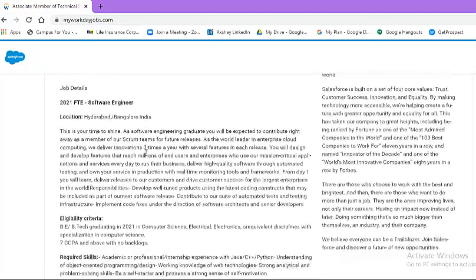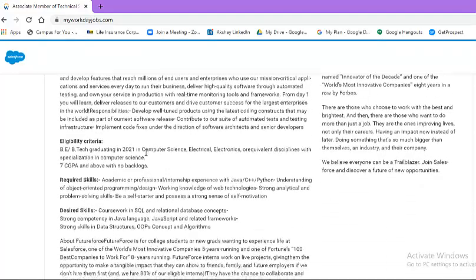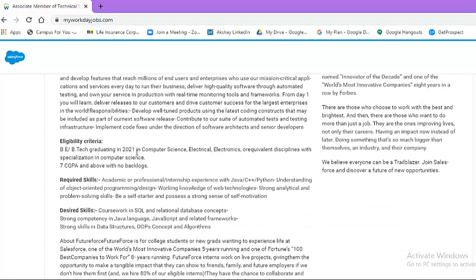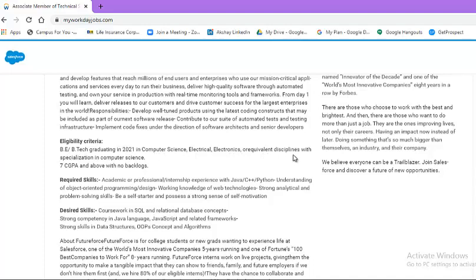Now let us look at eligibility criteria. In order to be eligible for this position, one must complete either BE or B.Tech from 2021 batch in Computer Science, Electrical, Electronics, or Equivalent Discipline with specialization in Computer Science, with a GPA of 7 or above with no backlogs. Please go through required skills and desired skills for this position, which will help you understand the requirements carefully.